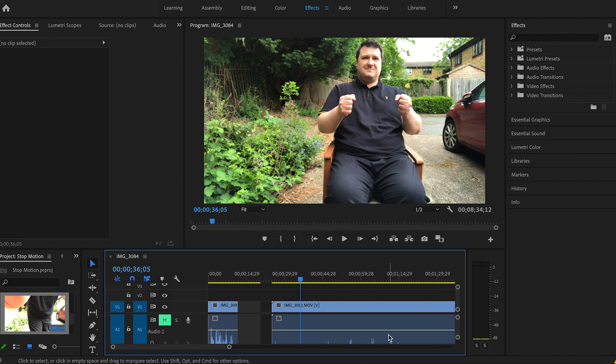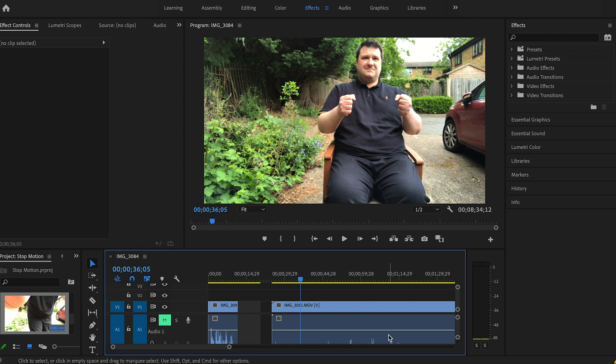We all know that in traditional stop motion animation we put lots of thought into what our object or character is going to do, then put that character or object into a pose, take a picture, and then move them to the next part of their journey. Take a picture, move them to the next part of their journey, take a picture, and so on.